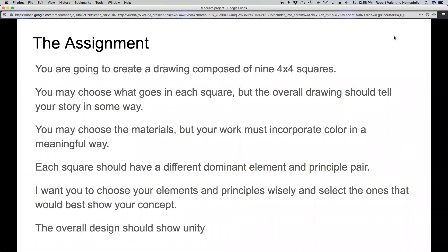The basic assignment is that you are going to be creating a drawing composed of nine four-by-four squares. You can choose what goes into each square, but the overall drawing should tell your story in some way. You may choose the materials to work with, but your work must incorporate color in a meaningful way. Each square of your design should have a different dominant element and principle pair, so it should be different from all of the other element and principle pairs in the whole drawing.